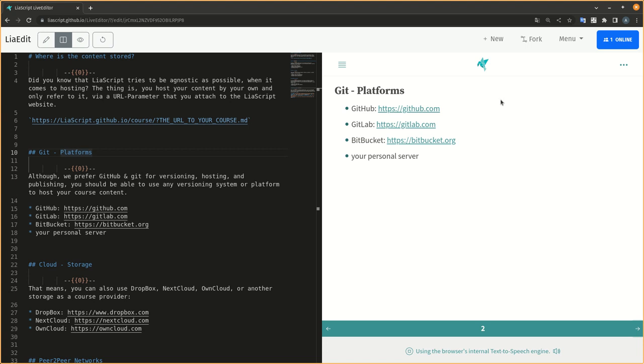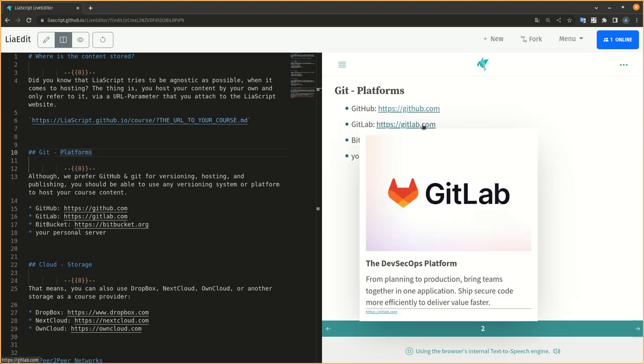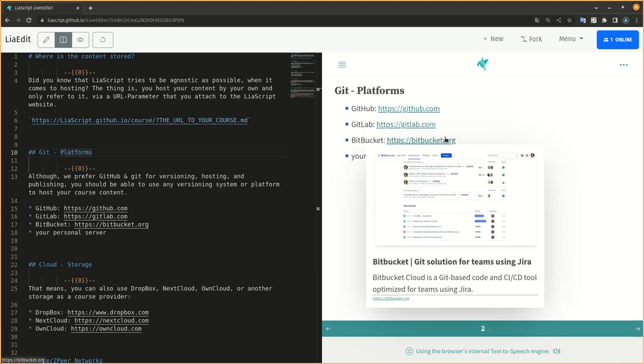Although we prefer GitHub and Git for versioning, hosting, and publishing, you should be able to use any versioning system or platform to host your course content.